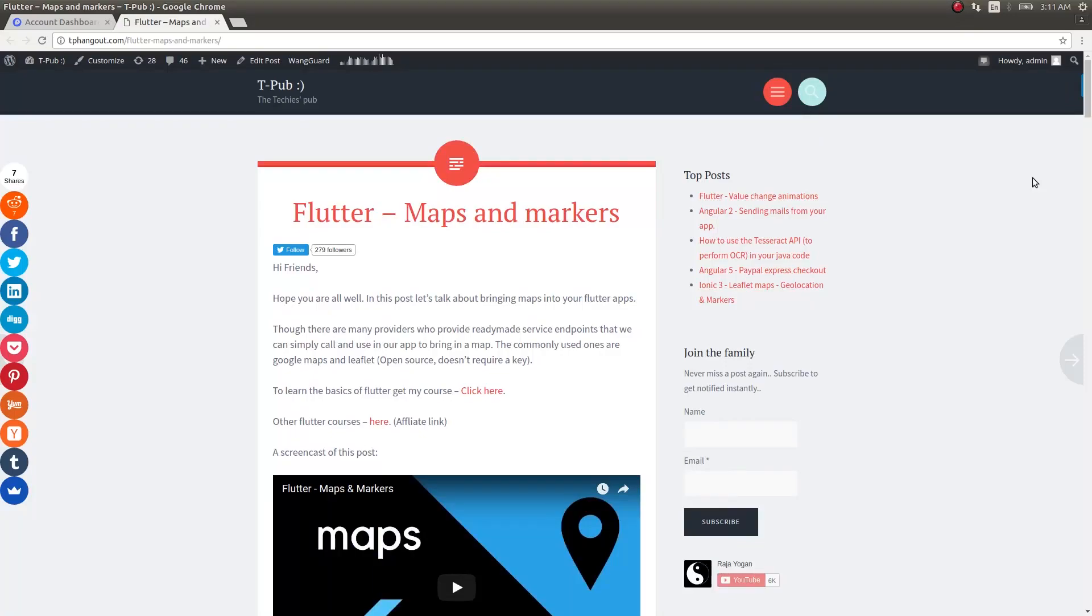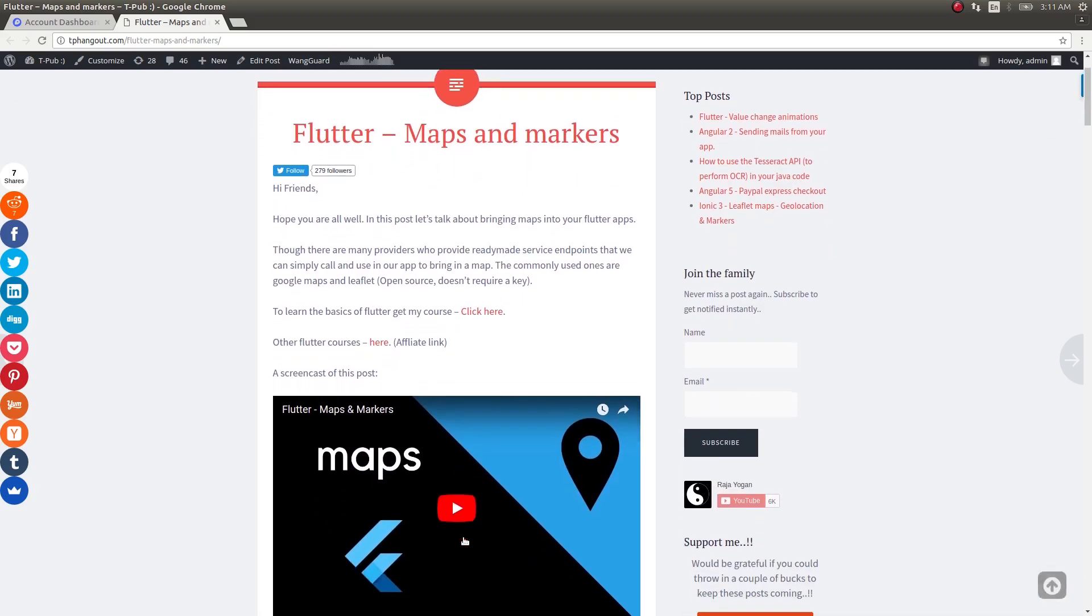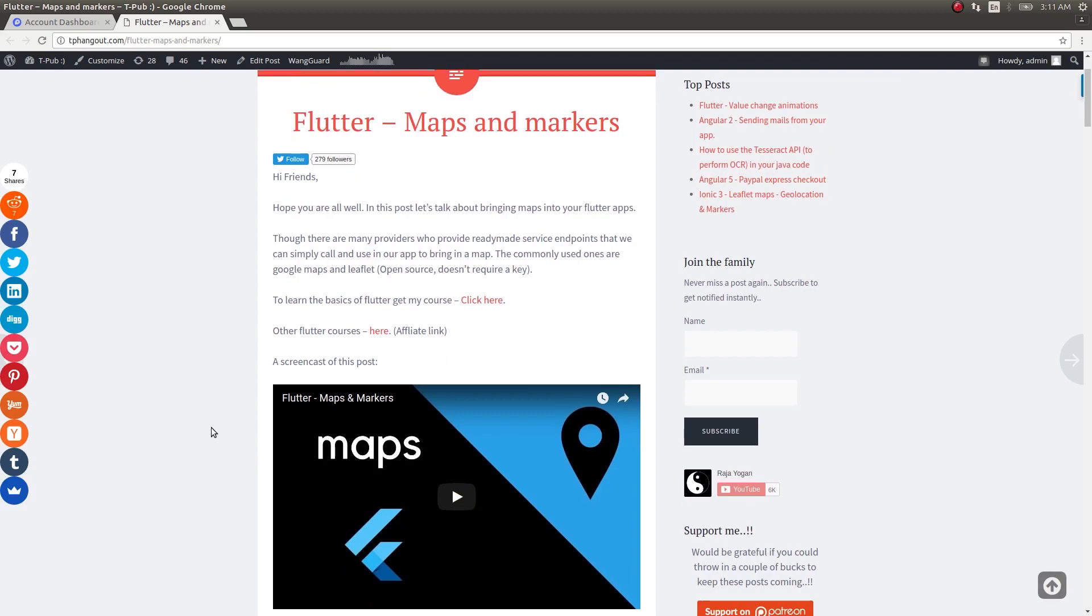Welcome back to another video. In today's video, let's talk about Mapbox. Ever since I made this post on maps and markers and also this video, a large amount of people have been asking me how to include Mapbox inside your Flutter application.